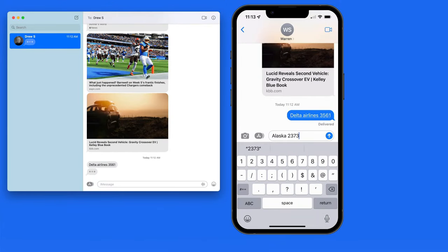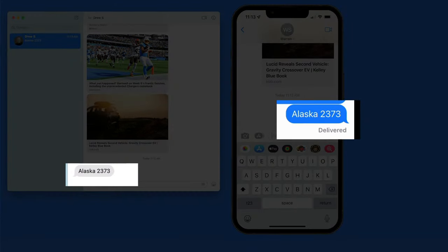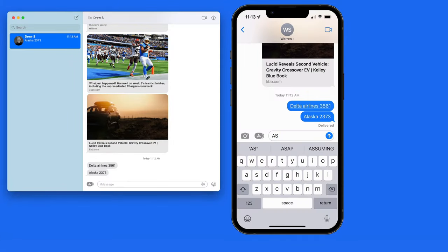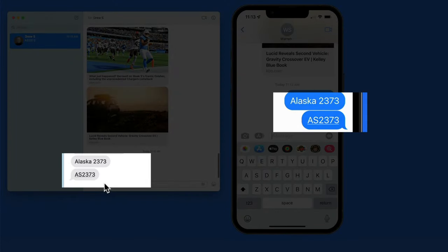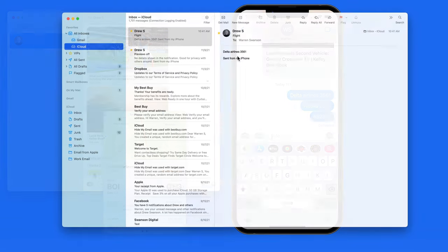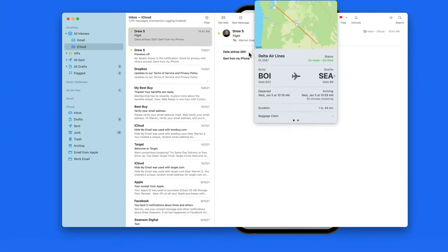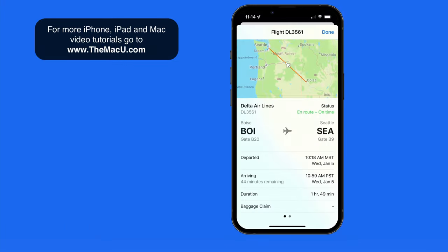If I send an iMessage that just says Alaska 2373, it won't work correctly because I need to include the word airline, or use the airline abbreviation, which for Alaska Airlines is AS. These data detectors will also work in the Mail app for Mac or iOS, and they require macOS Monterey or iOS 15.